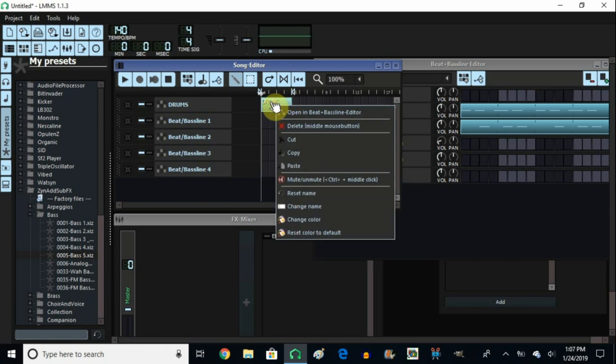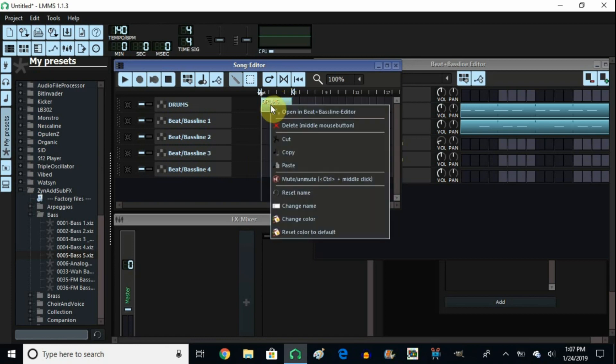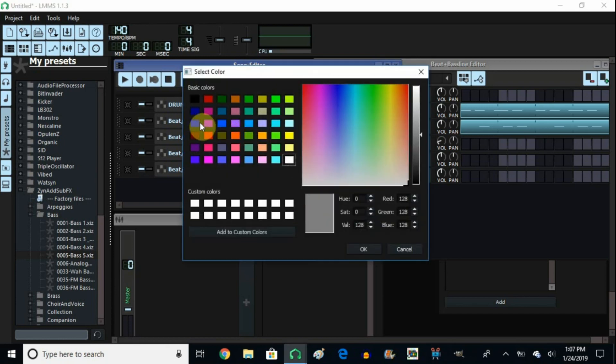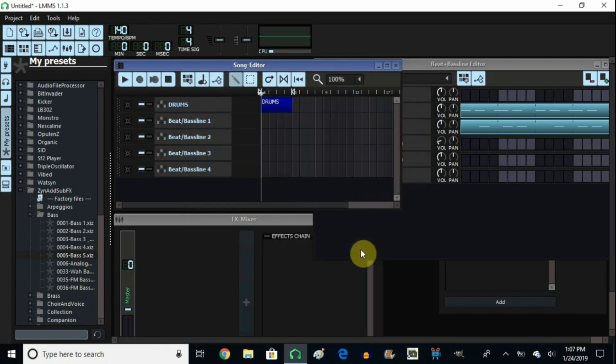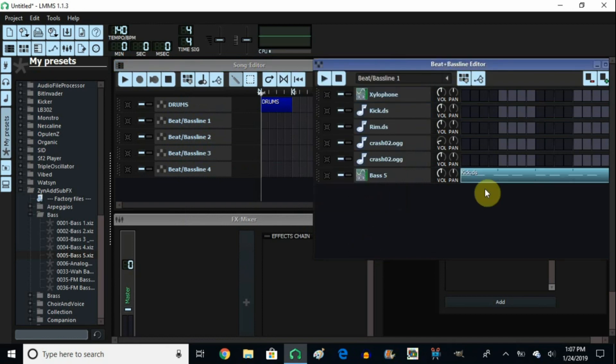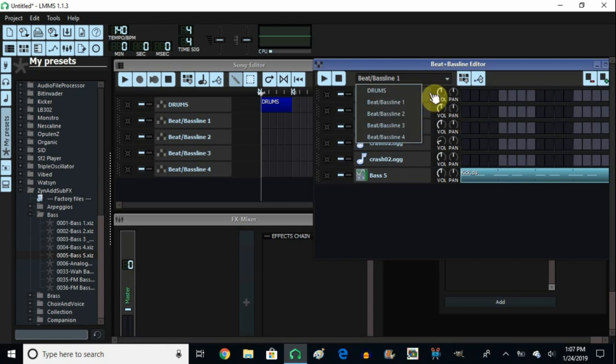So you right click it and you go towards this change color. We're going to make this one blue, click on blue. And there you have it. Now it's blue. So what's the second one here? The second one is the bass line. I don't want the bass line. I think I want the melody.